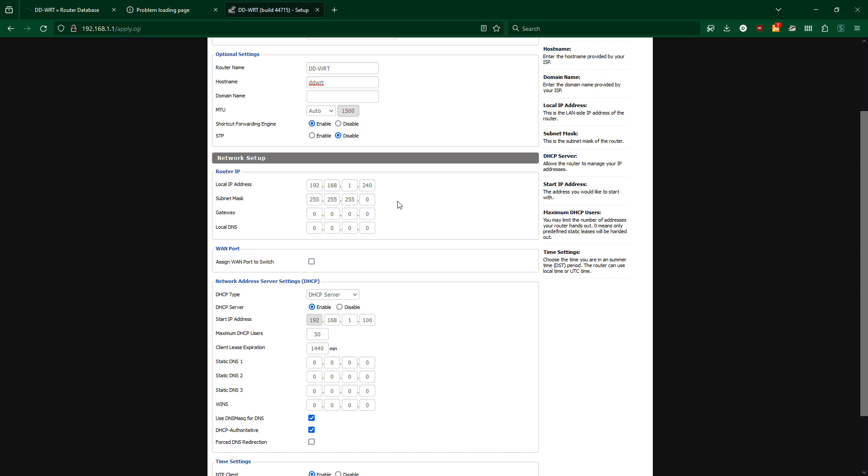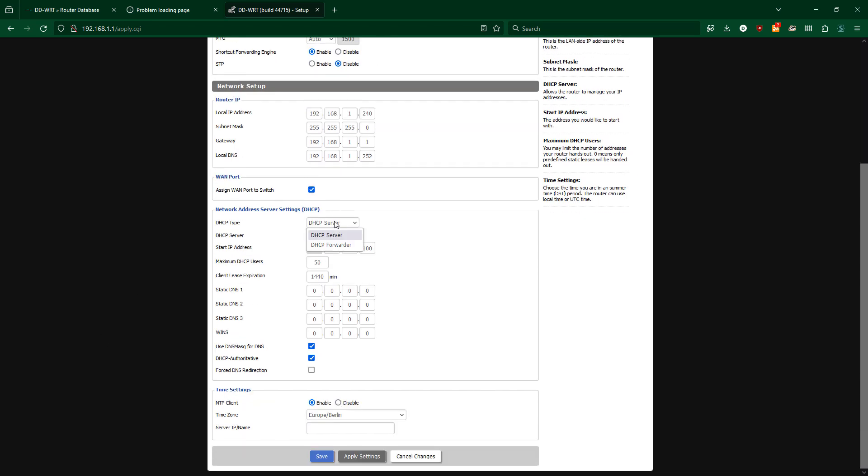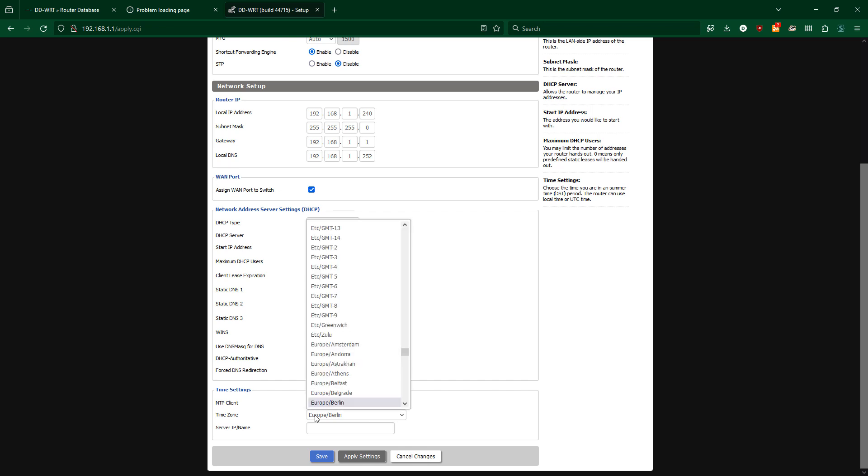Set the gateway and subnet to the primary router IP address, set the local DNS to my custom DNS servers, swap the WAN port to be a LAN port, disable DHCP, enable the NTP client.